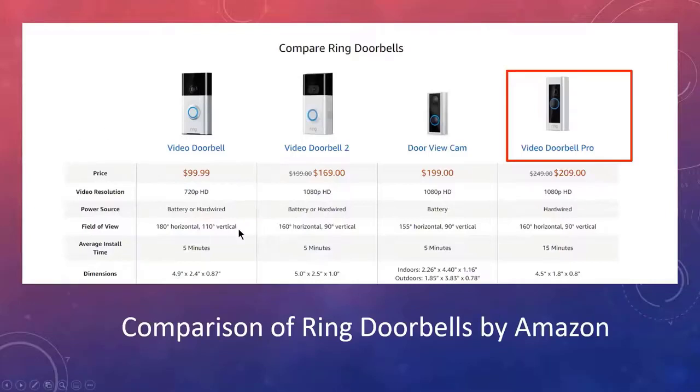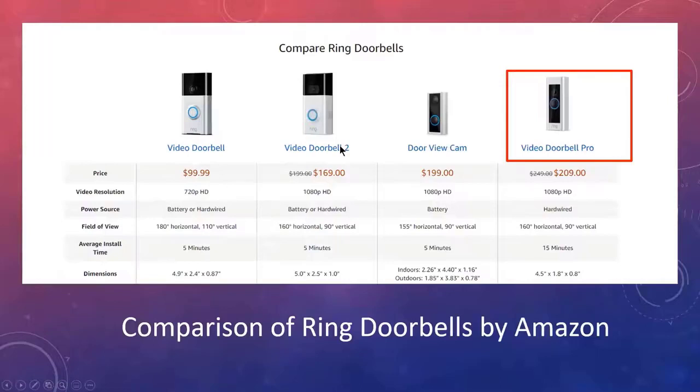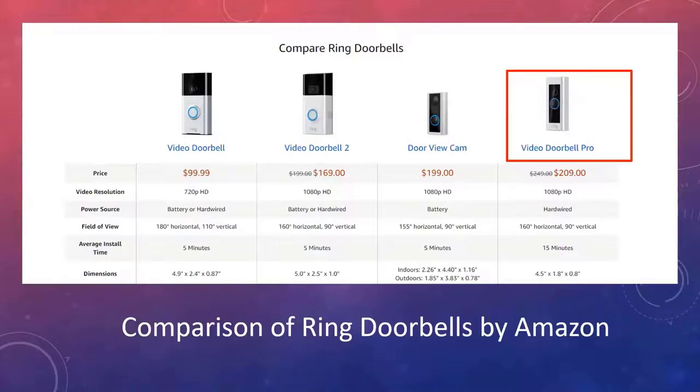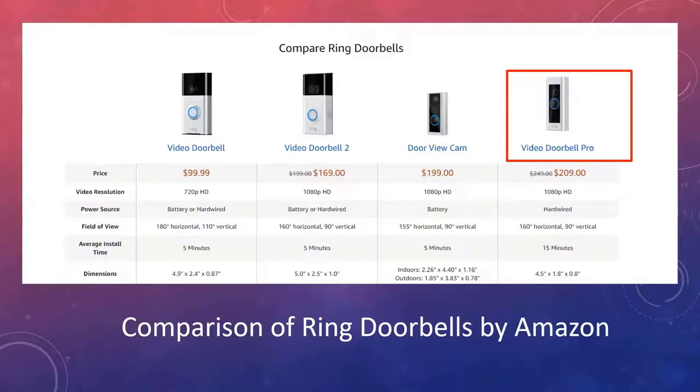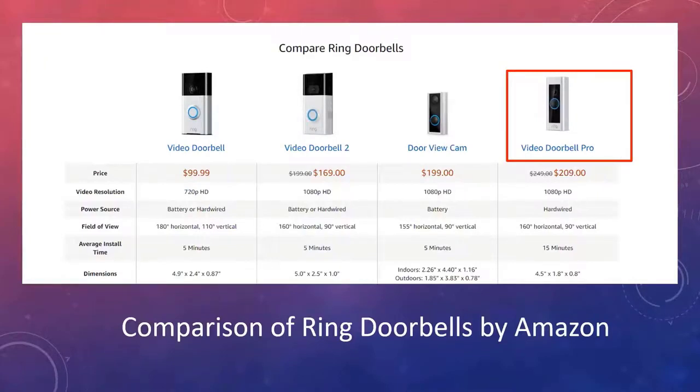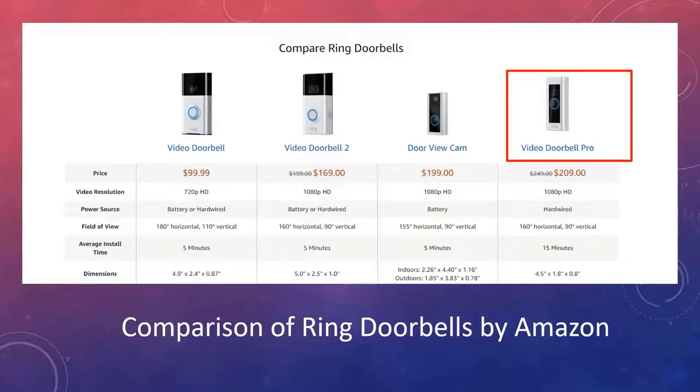The problem everybody complains about these cameras is they only get the back of the head. By the time the camera wakes up and turns on, the person's leaving and they only get the back of the head. That's a problem with all the cameras that use batteries. The Video Doorbell, Video Doorbell 2, and the 3 all have batteries or can be hardwired in, but the software is still the same. The software puts them to sleep. Doesn't matter whether they're hardwired in or battery, the software puts them to sleep and they have to be woken up by motion.